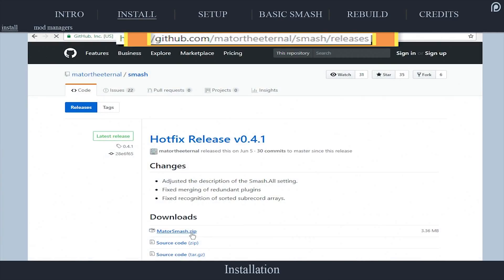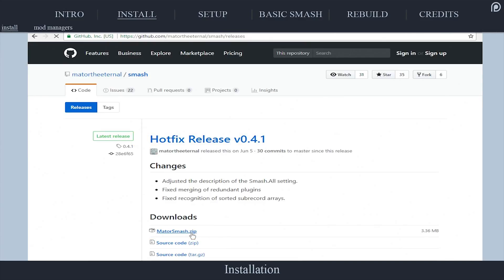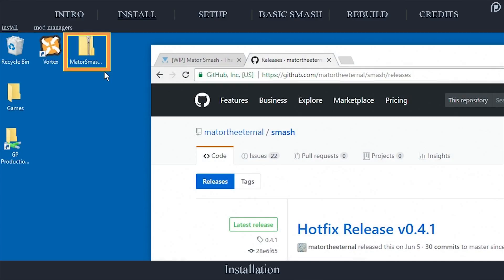Navigate to github.com/matortheeternal/smash/releases. Locate the most recent version and beneath downloads, select the Mator Smash dot zip. For ease of instruction, place the download on your desktop.